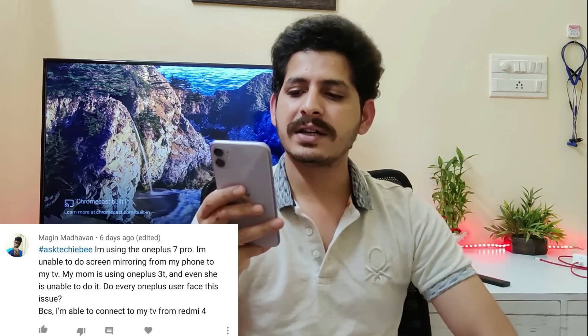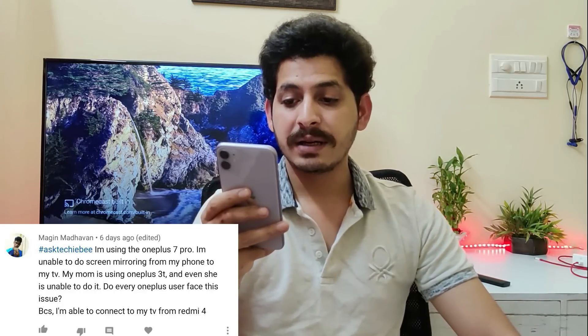Next question from Mr. Madhavan on OnePlus 7 Pro: unable to do screen mirroring from the phone to the TV, while his mom's OnePlus 3T also can't, but a Redmi 4 can connect. I don't think there are any inherent issues with OnePlus devices as I recently tested screen mirroring on my OnePlus 8 successfully. I'll check on the OnePlus 7 Pro specifically and let you know in the comment section below.